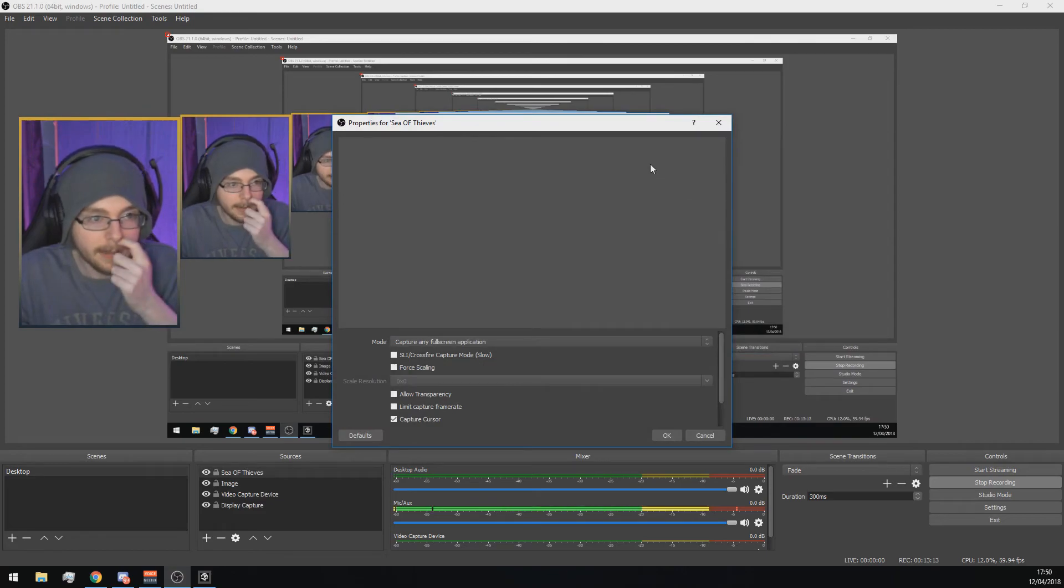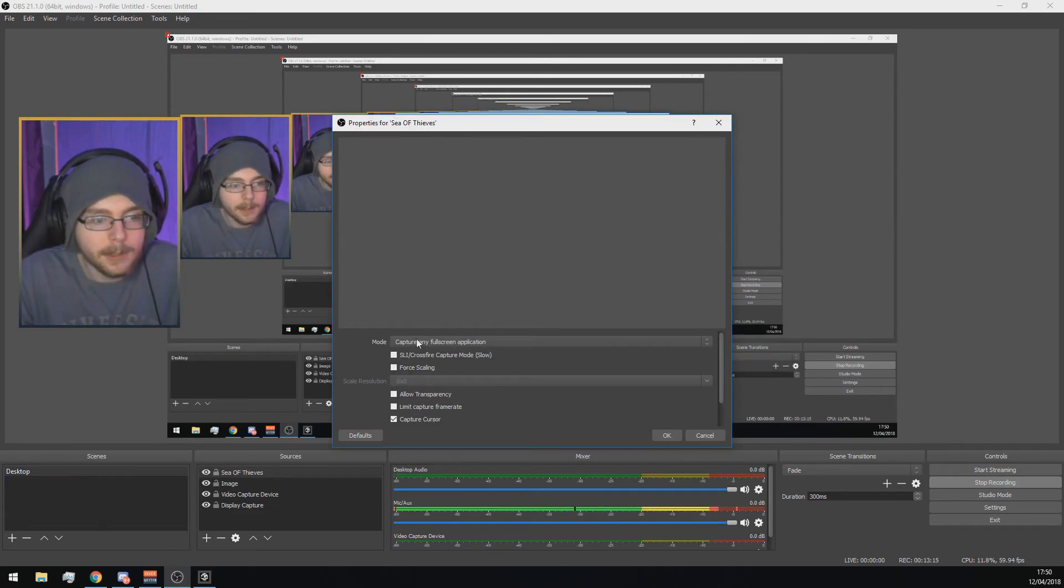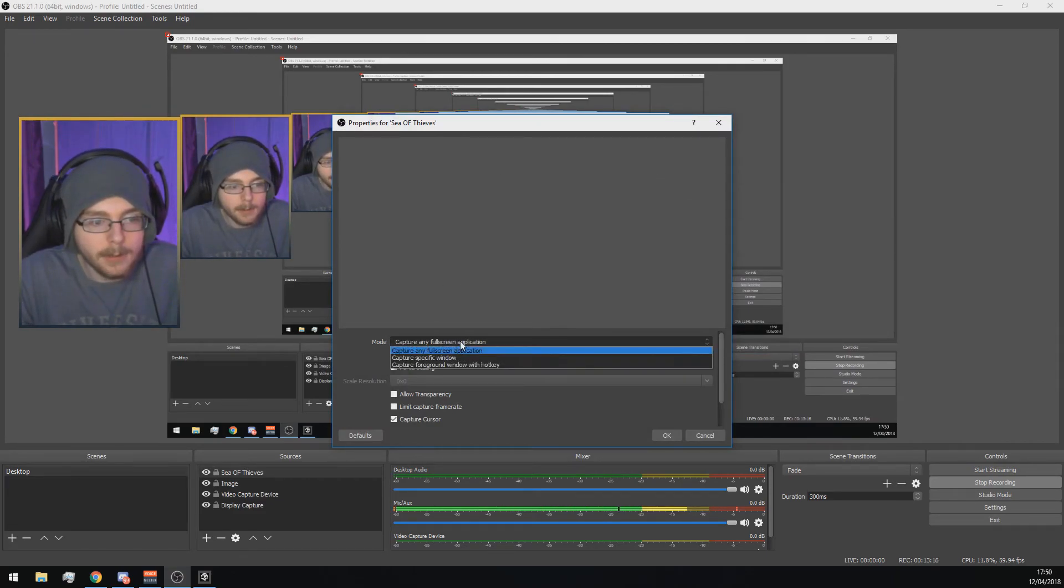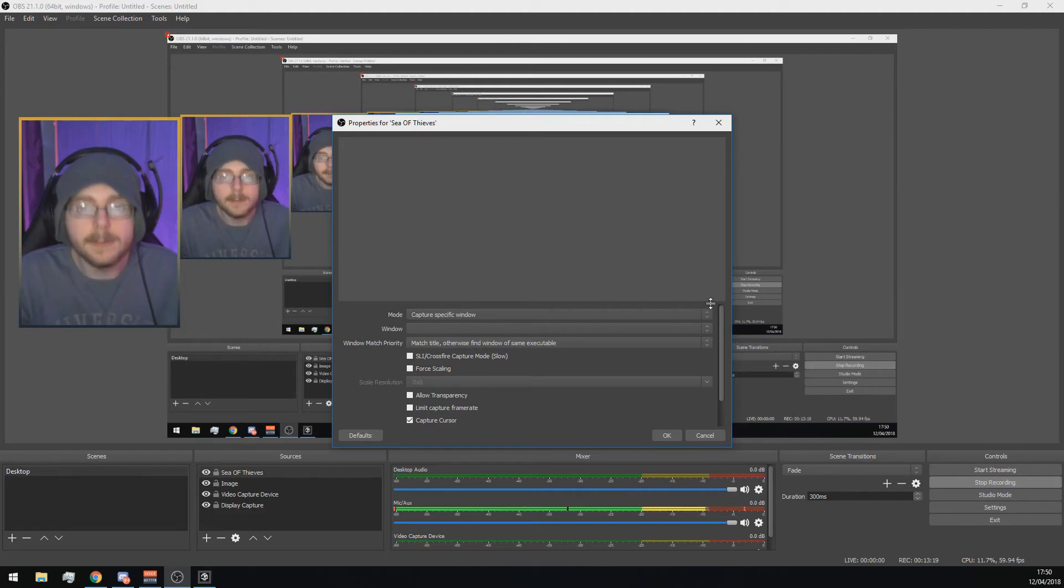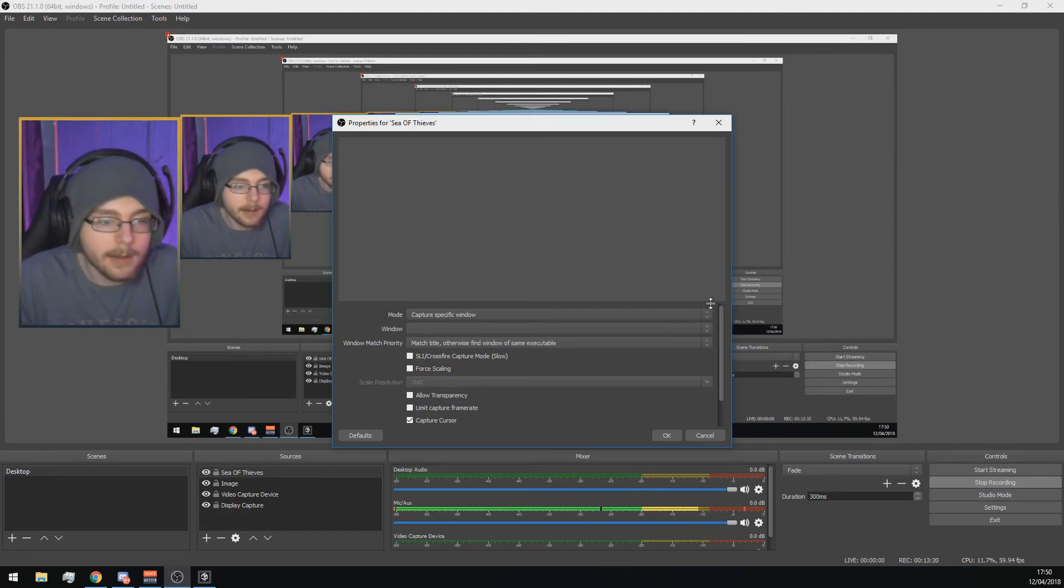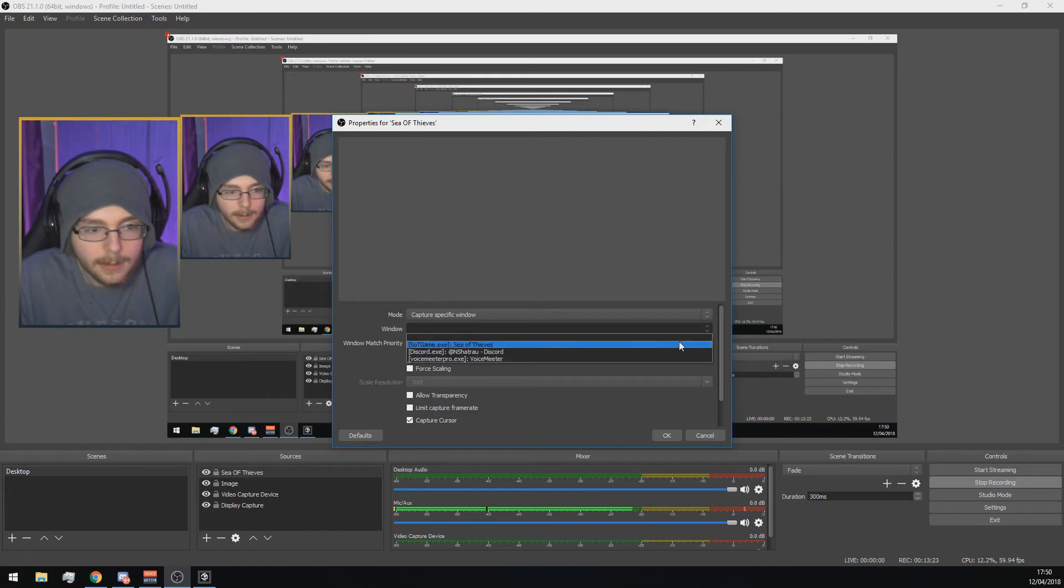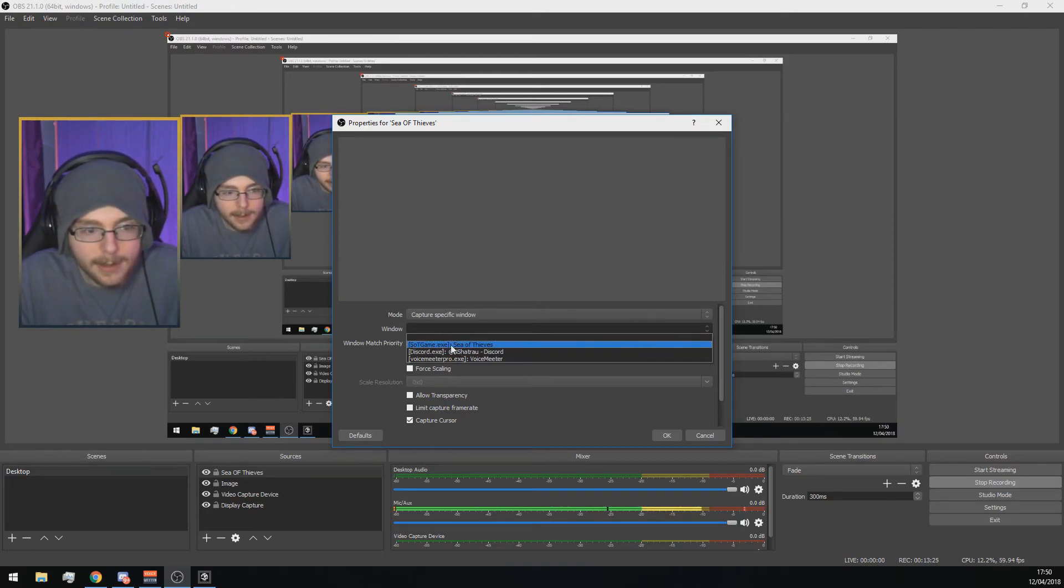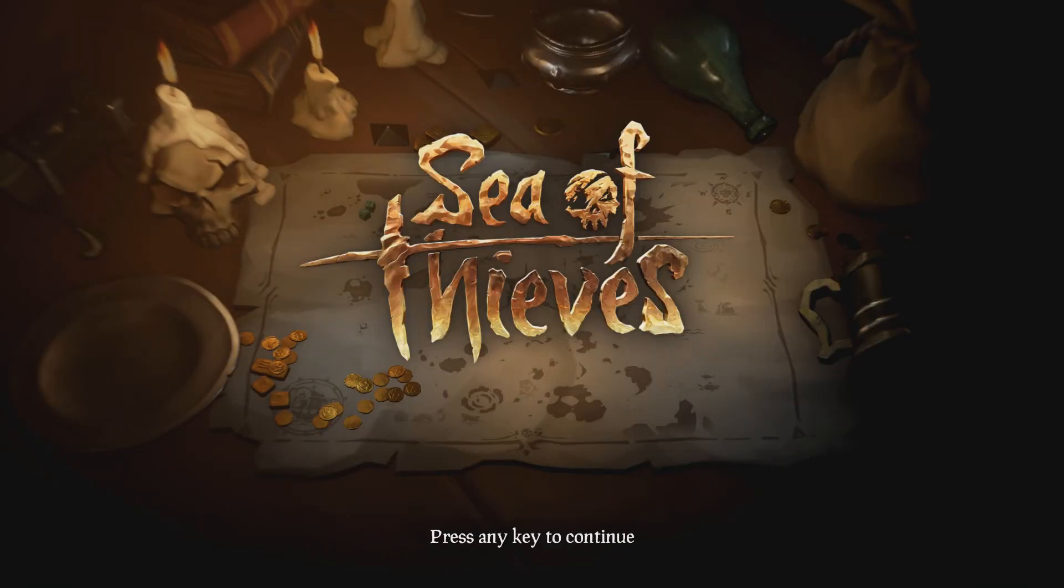So to record the game, what you want to do is go in here and click Game Capture. This option here, just call it something like Sea of Thieves. And then you get this property list. What you want to do is where it says Mode, click Capture a Specific Window. Have Sea of Thieves running in the background and it will find it. Click Window here and click SOT game.exe Sea of Thieves. As you can see, voila, it's going to happen.